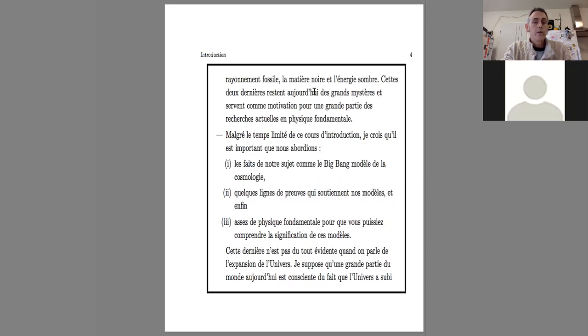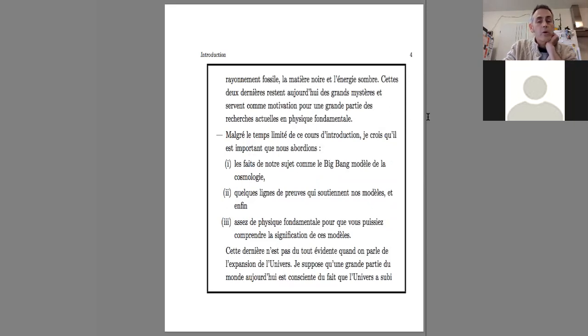These last two remain great mysteries and serve as motivation for a large part of the actual research in fundamental physics.